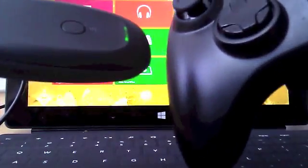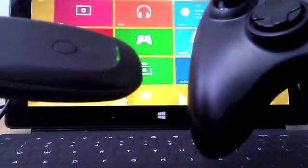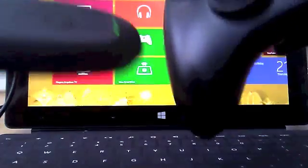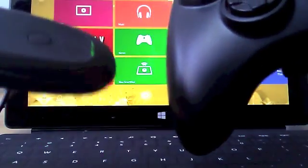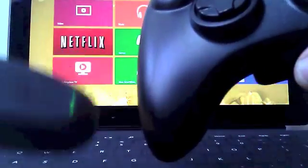So I turn on the Xbox 360 controller, and in a matter of a few seconds, you'll see it'll sync with it.